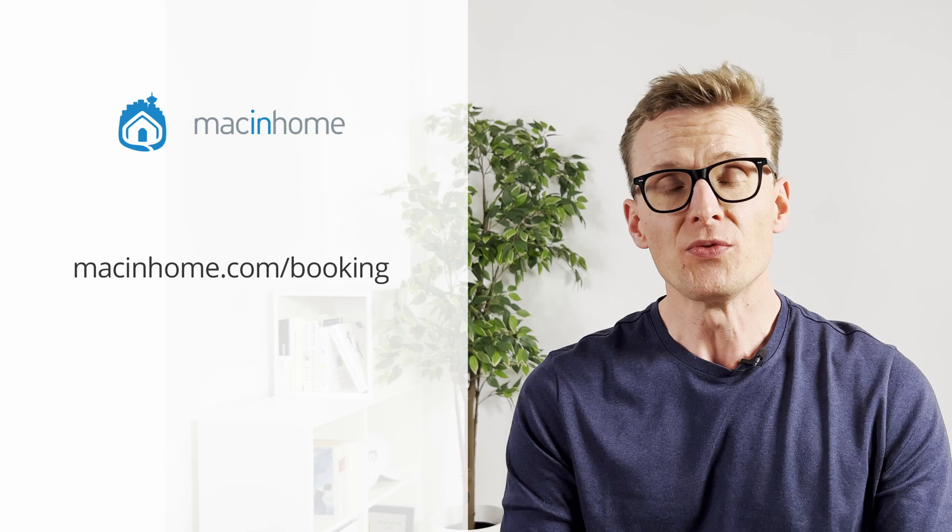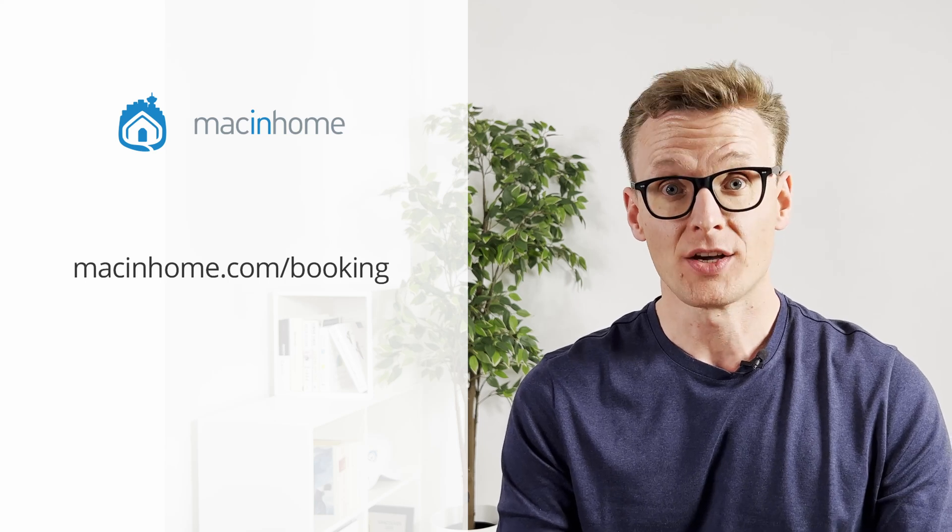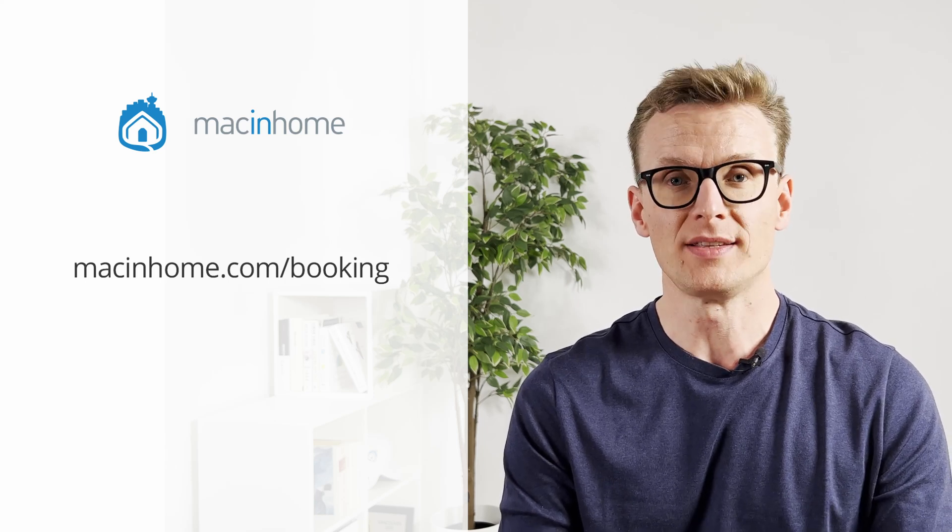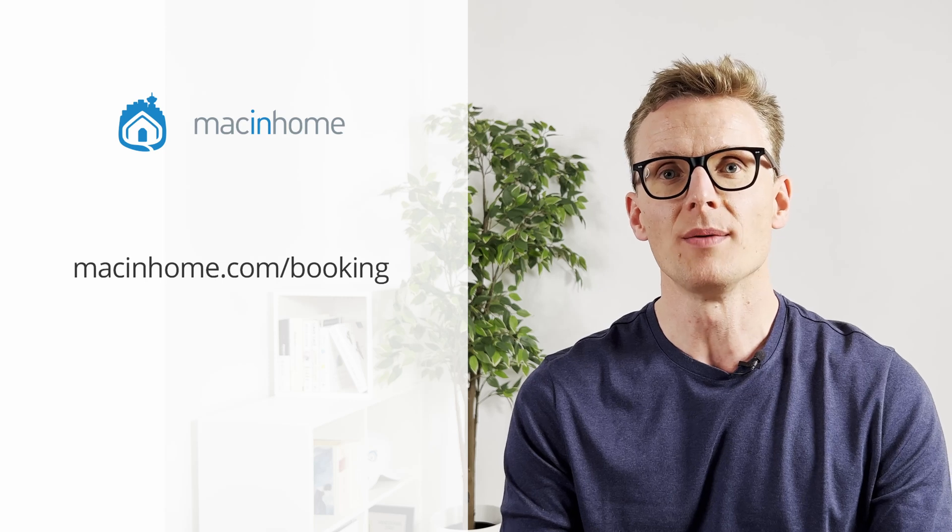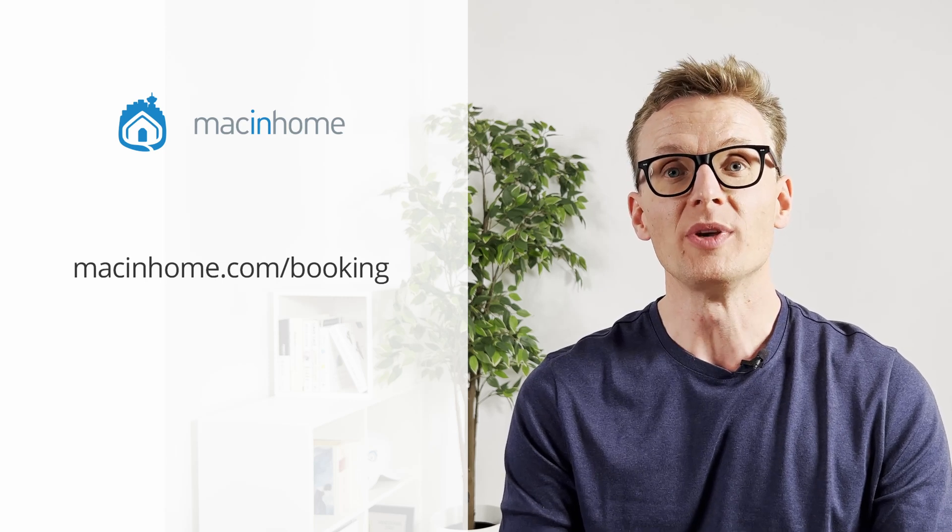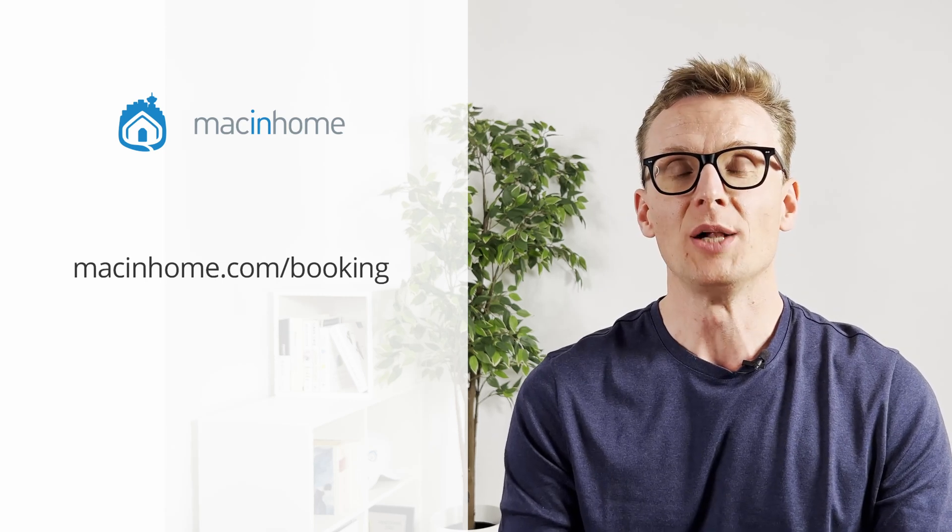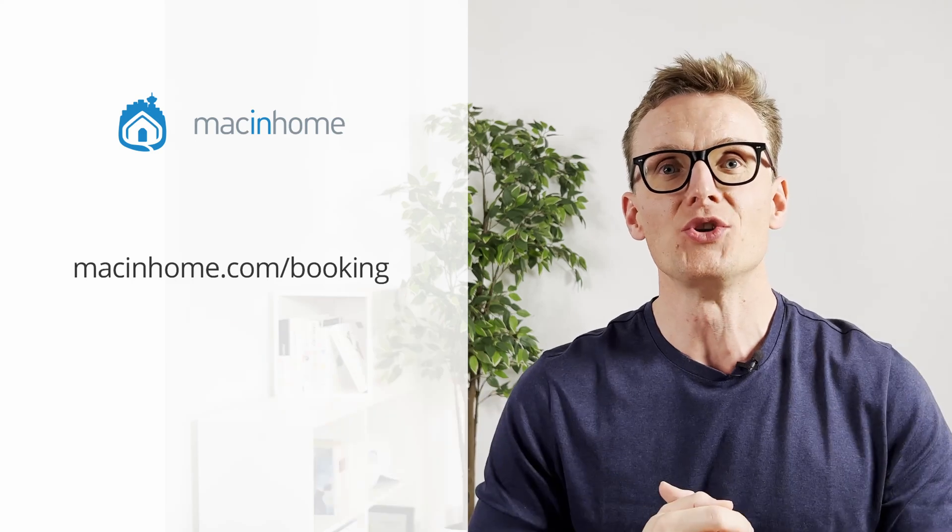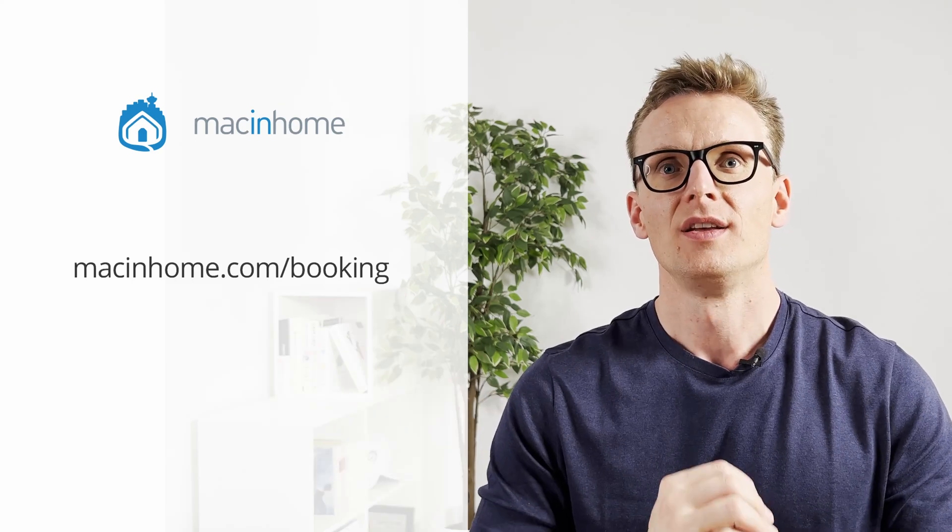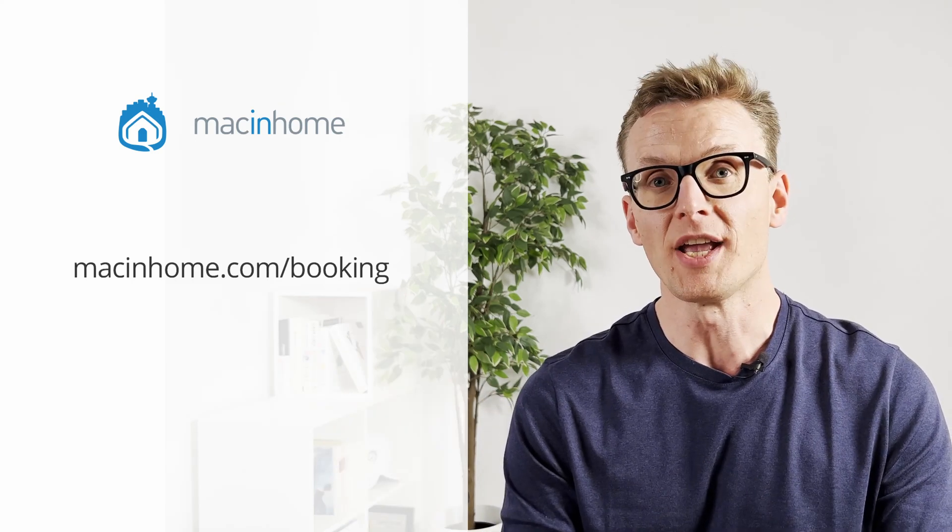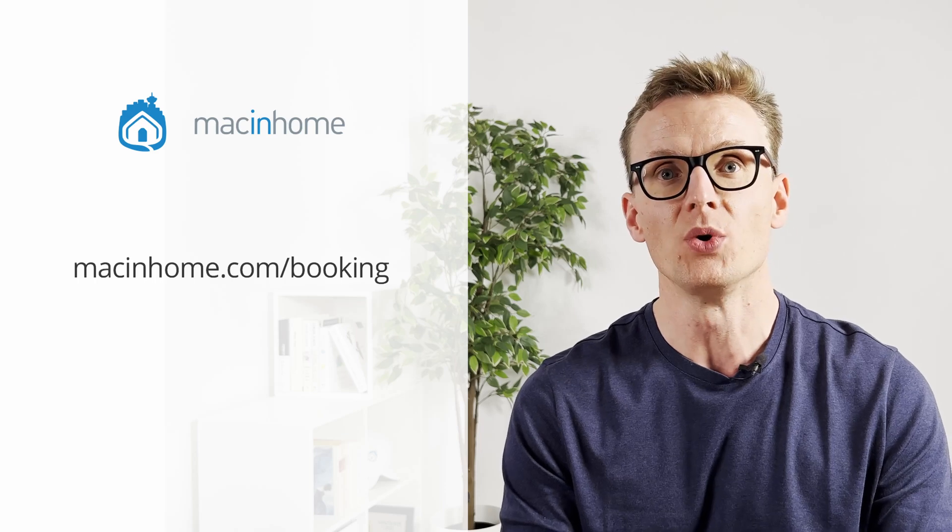If you found this helpful and you want some private Mac coaching with me or someone from my team, just head to macinhome.com/booking. We work with people all over the world. We'll help you with whatever is on your Mac problems list and you will never feel judged or shamed for whatever mess you are in.